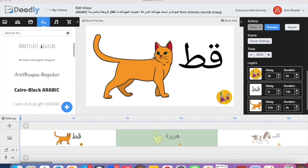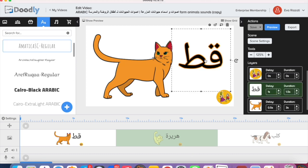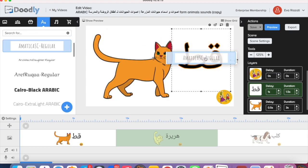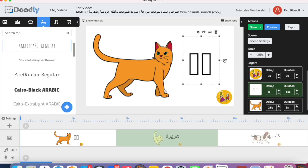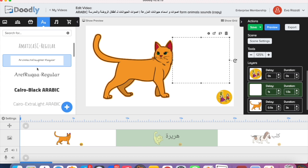Here we have Arabic letters, and you can see if we go and try to change it to English letters, it won't recognize it.